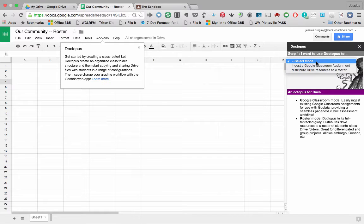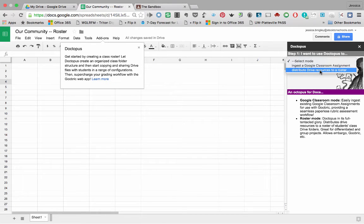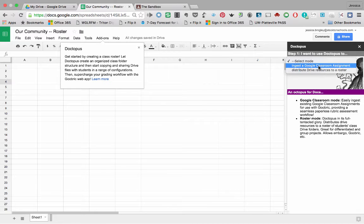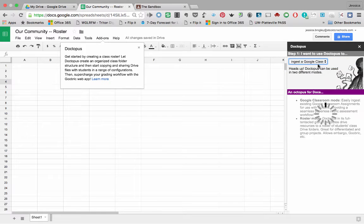And it's basically now asking if I'm giving permission. So yes, I do want to allow that. I highly recommend that you read any kind of visual tours Google or the third party tool might give you. For example, in this case, Doctopus. They're usually very helpful. So over on the far right here, I'm going to use Doctopus, not to distribute Drive resources to a roster. I don't need that. That's what Classroom's for. But instead, I want to ingest a Classroom assignment.